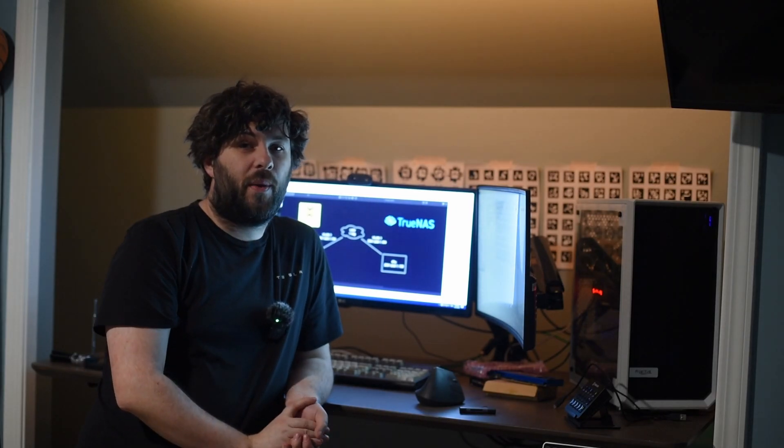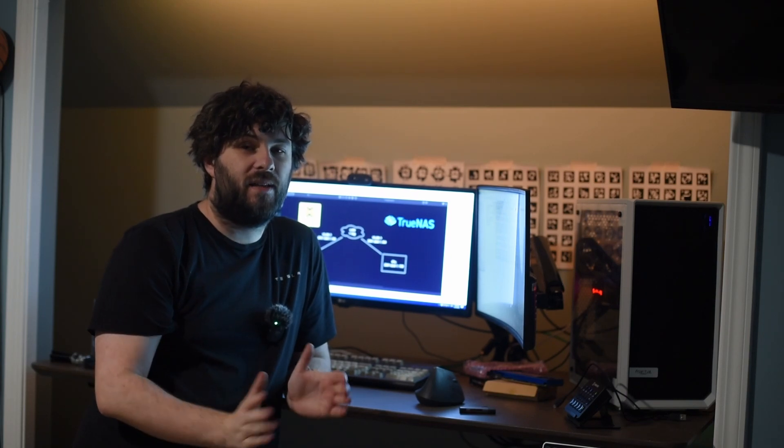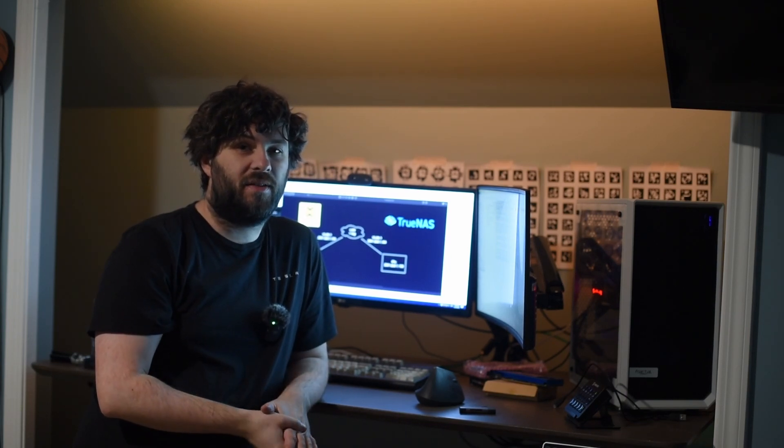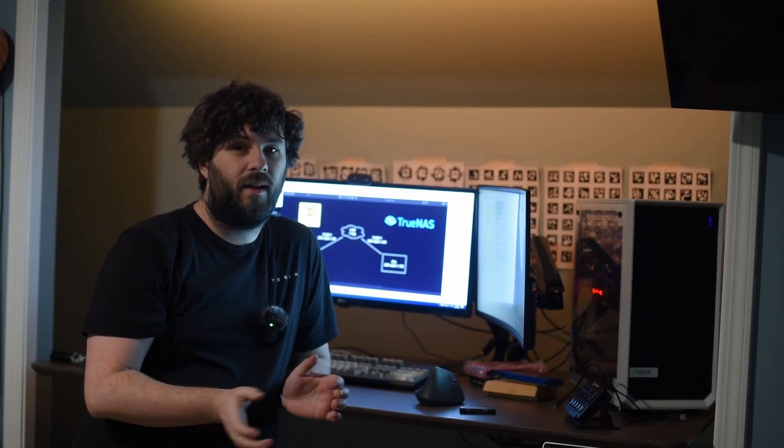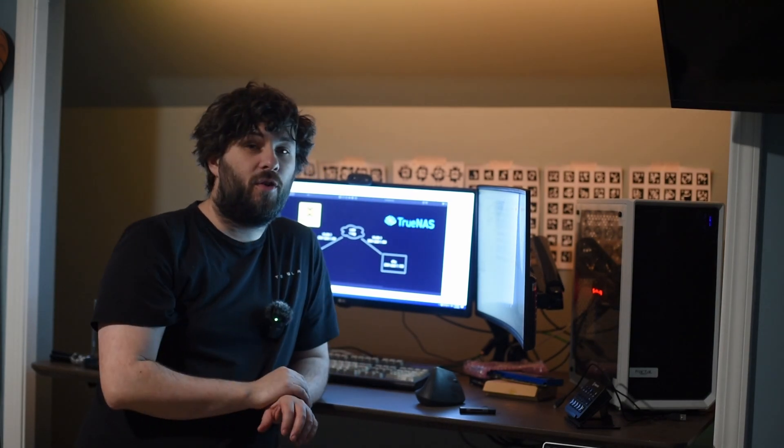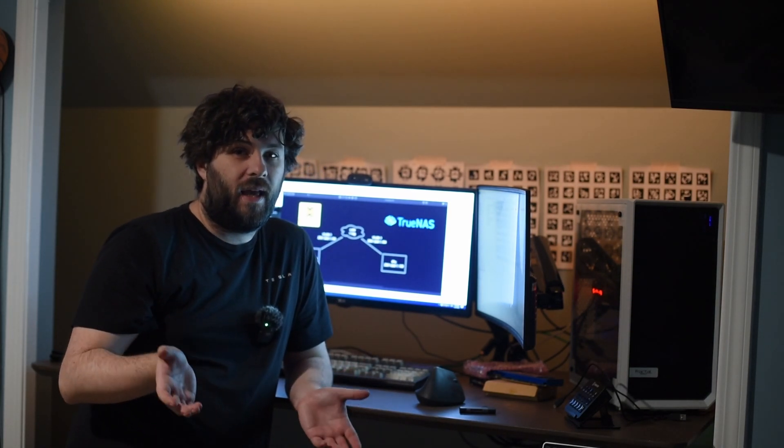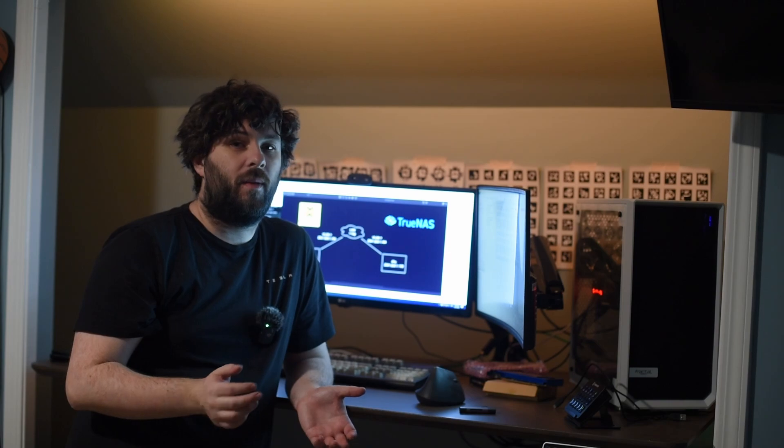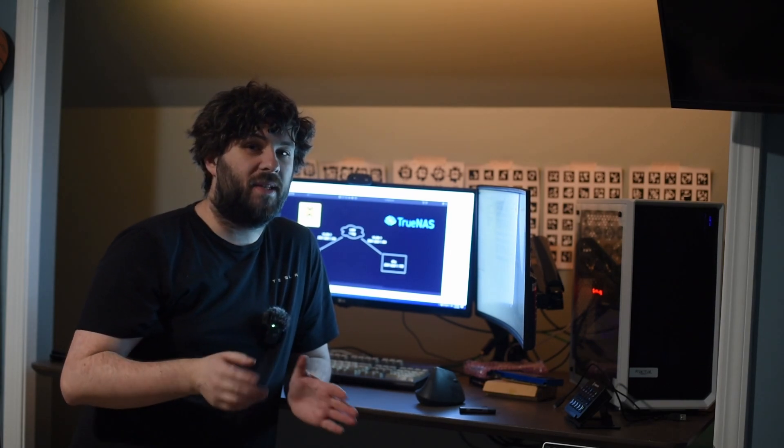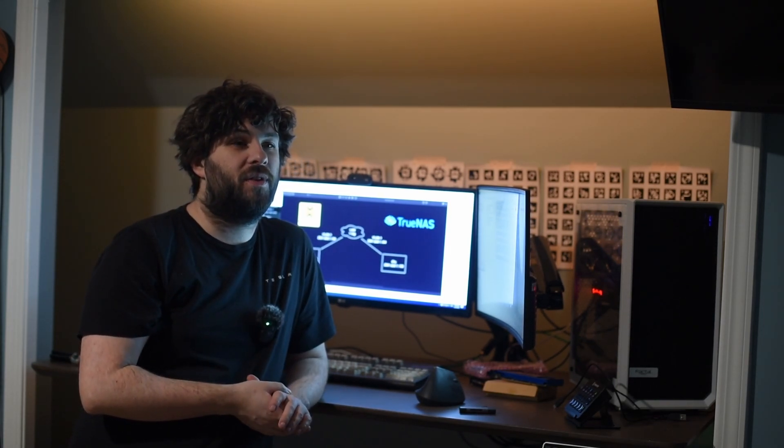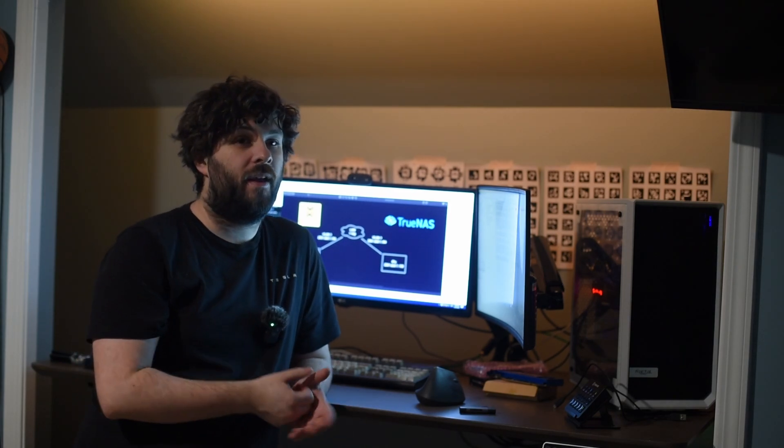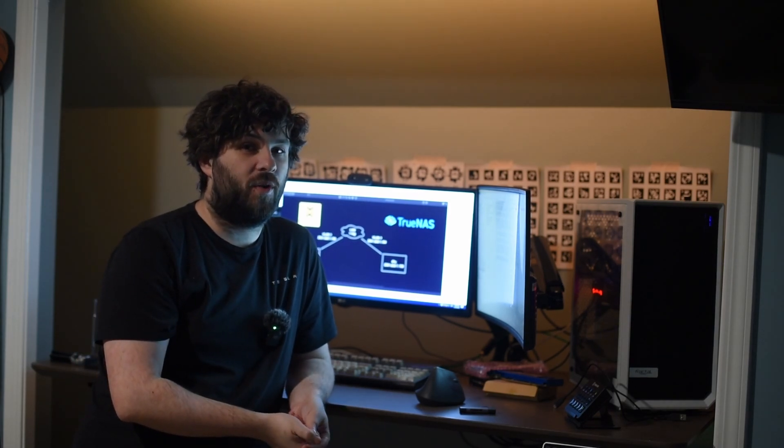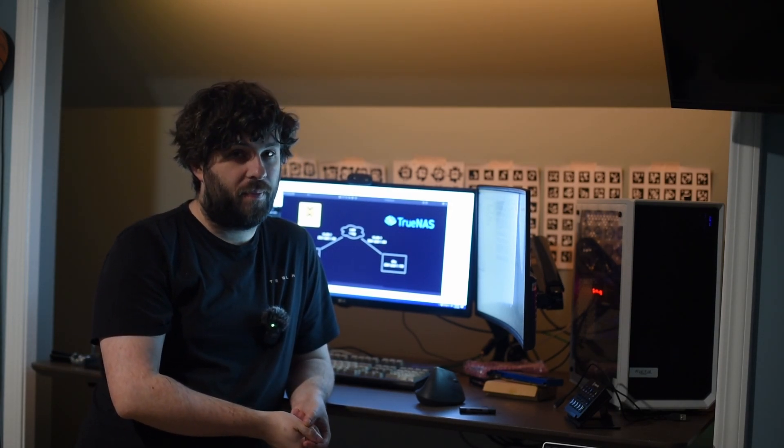So in theory renumbering a Proxmox host is pretty easy. We just change the IP address in the web UI, but if only it were that simple. So if you do just change things in the web UI it will appear to work, you'll be able to connect to it, but things will be subtly broken. If you're using a single node they'll be subtle. If you're using a cluster it'll be pretty dang obvious that everything's broken.